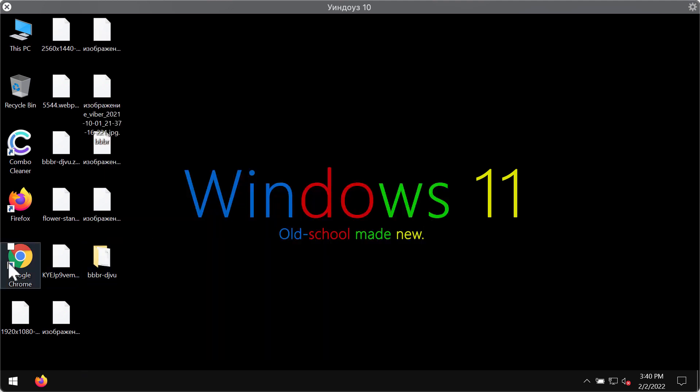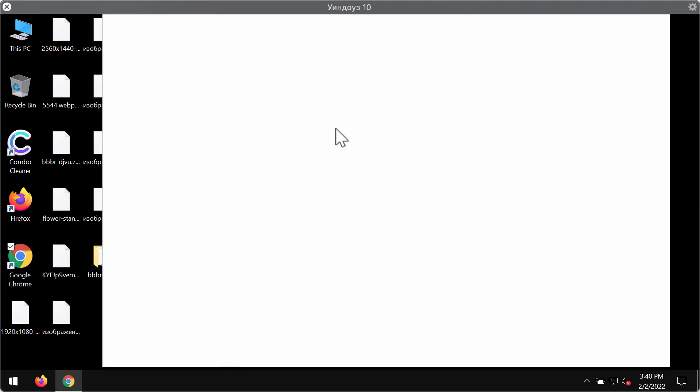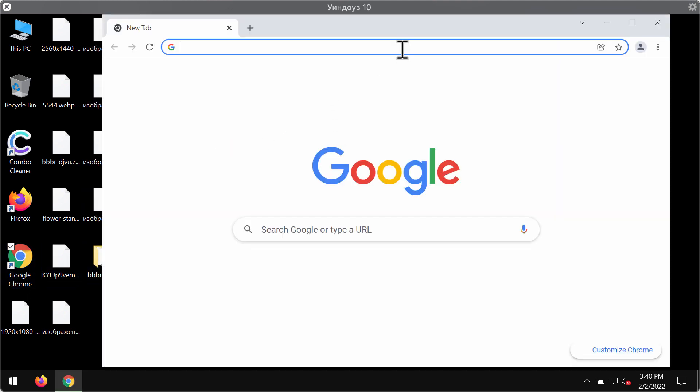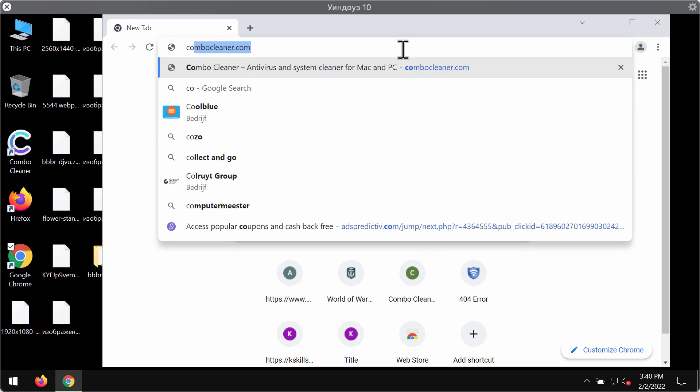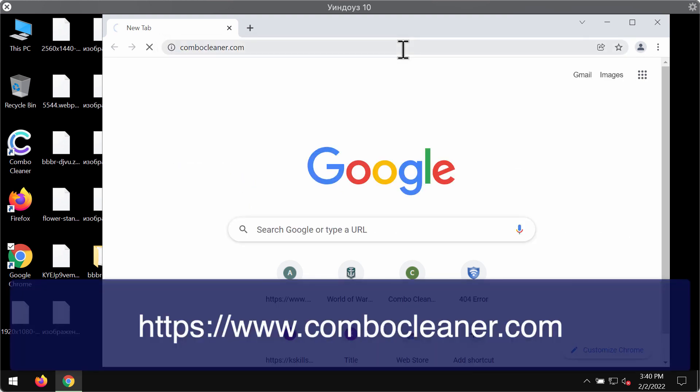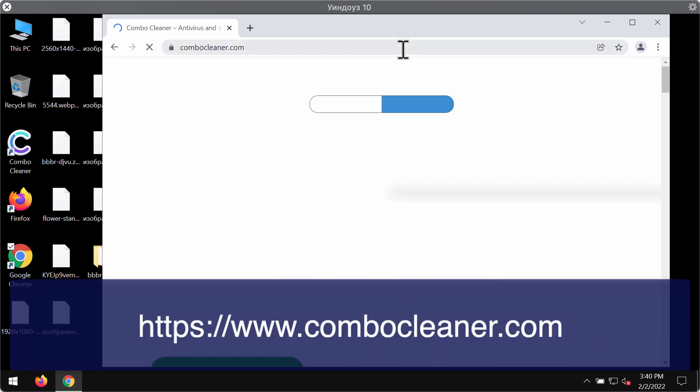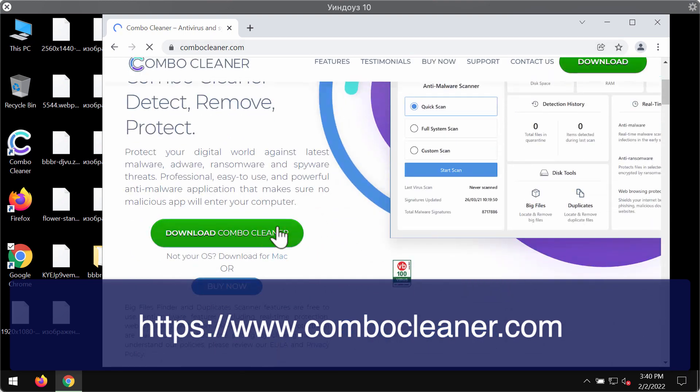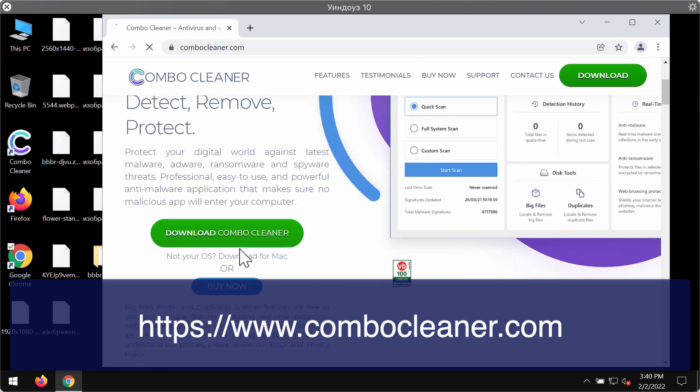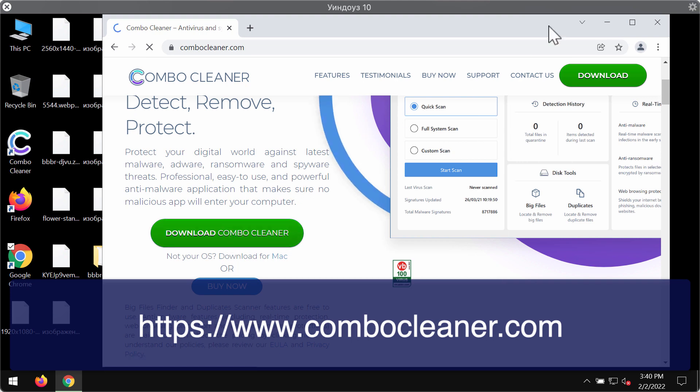I recommend you to immediately undertake the measures to remove this particular ransomware from your system. Go to the page combocleaner.com to download Combo Cleaner antivirus. Use this green download button to download the software.